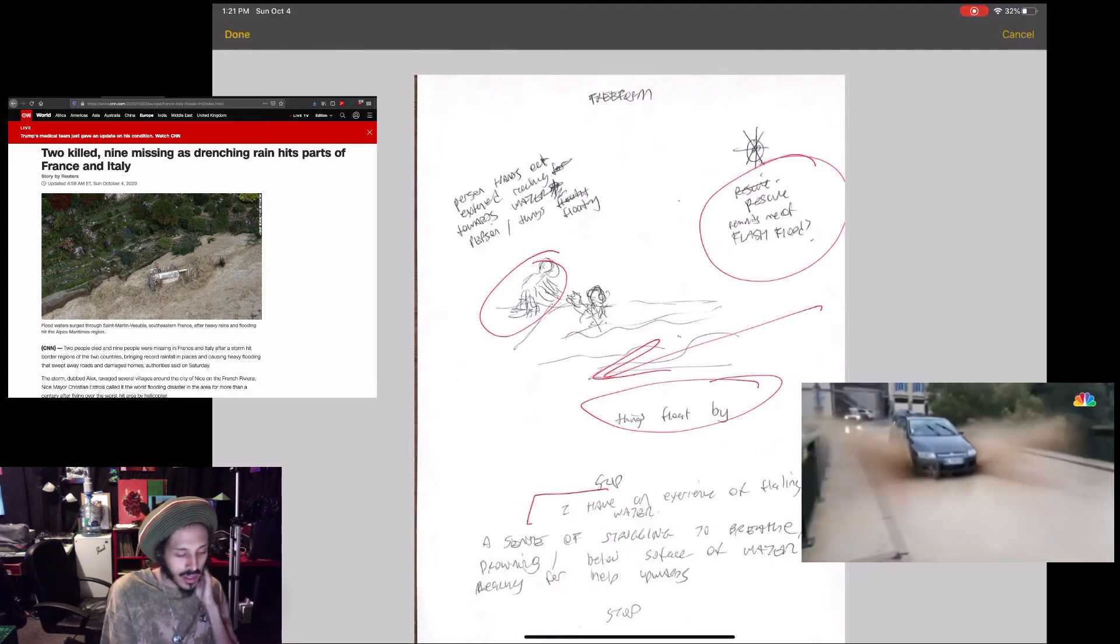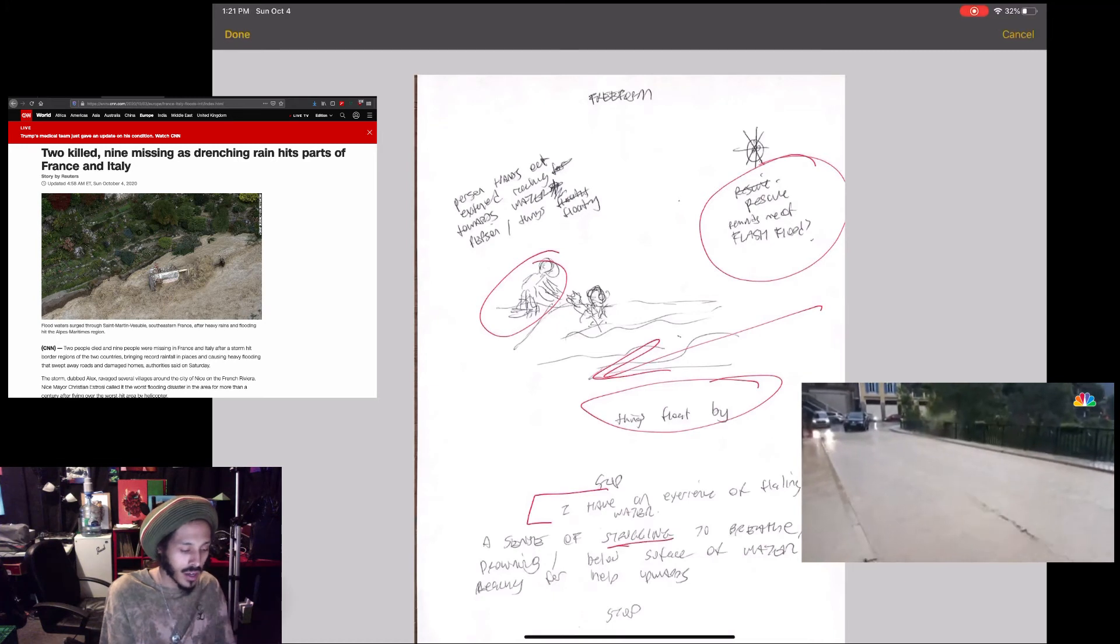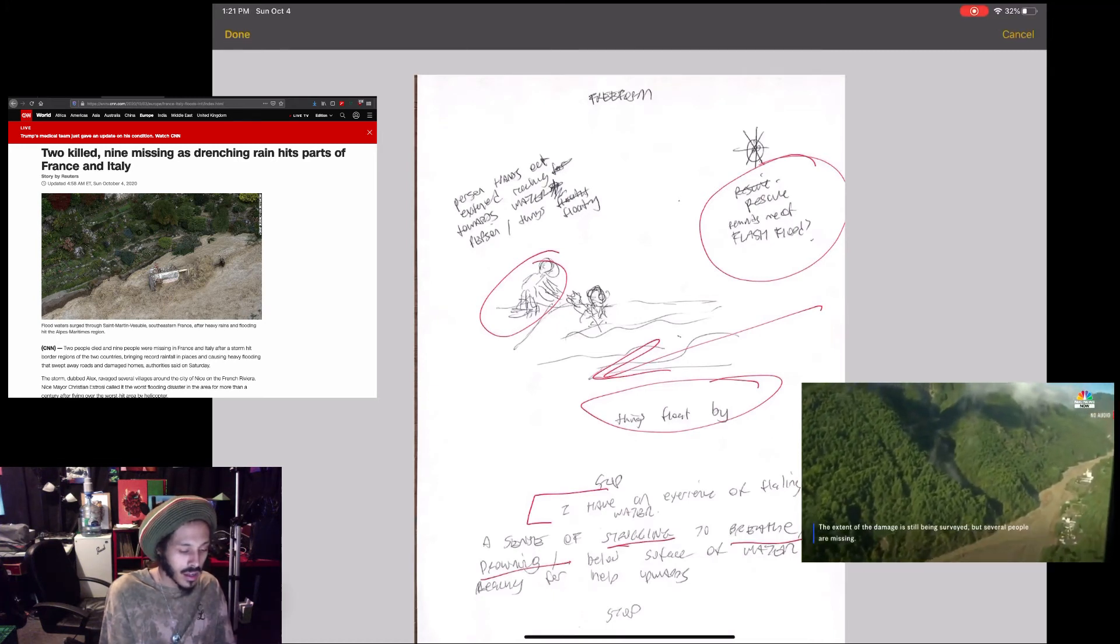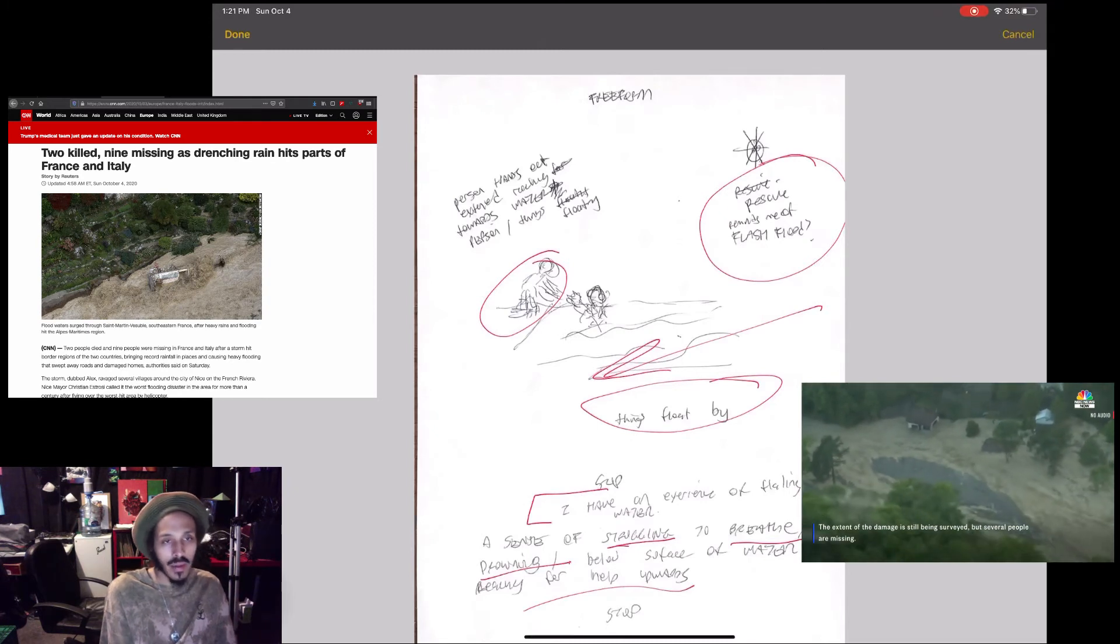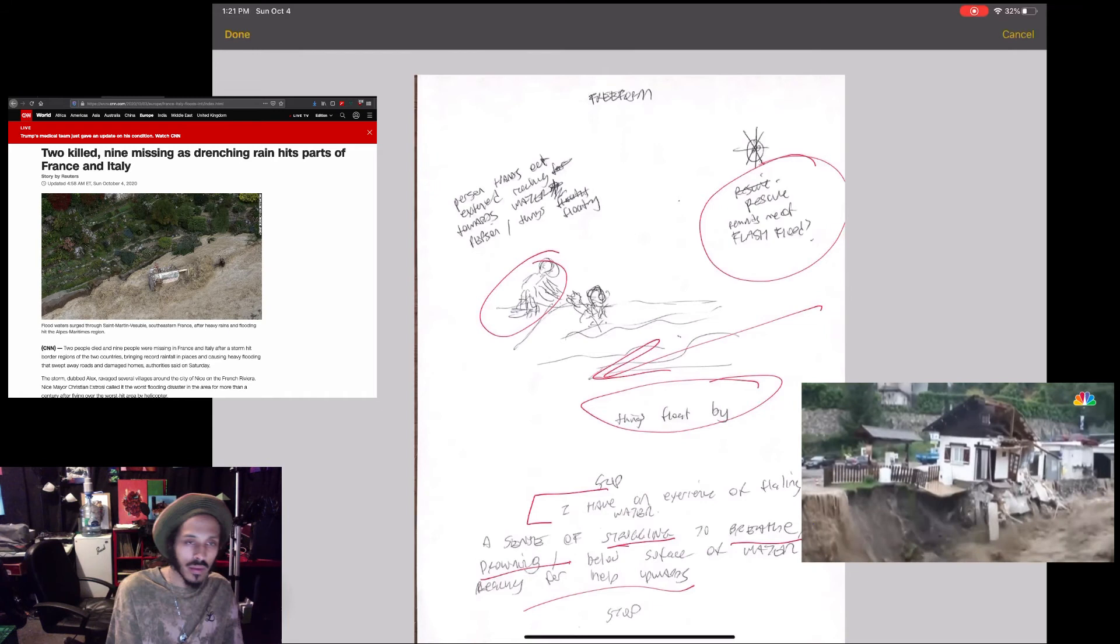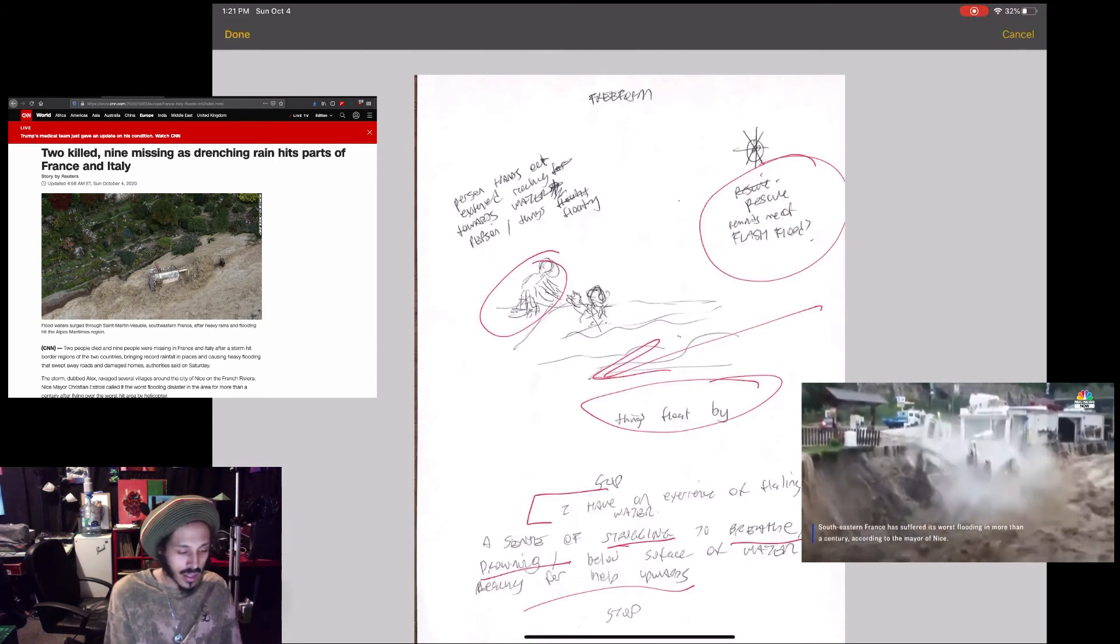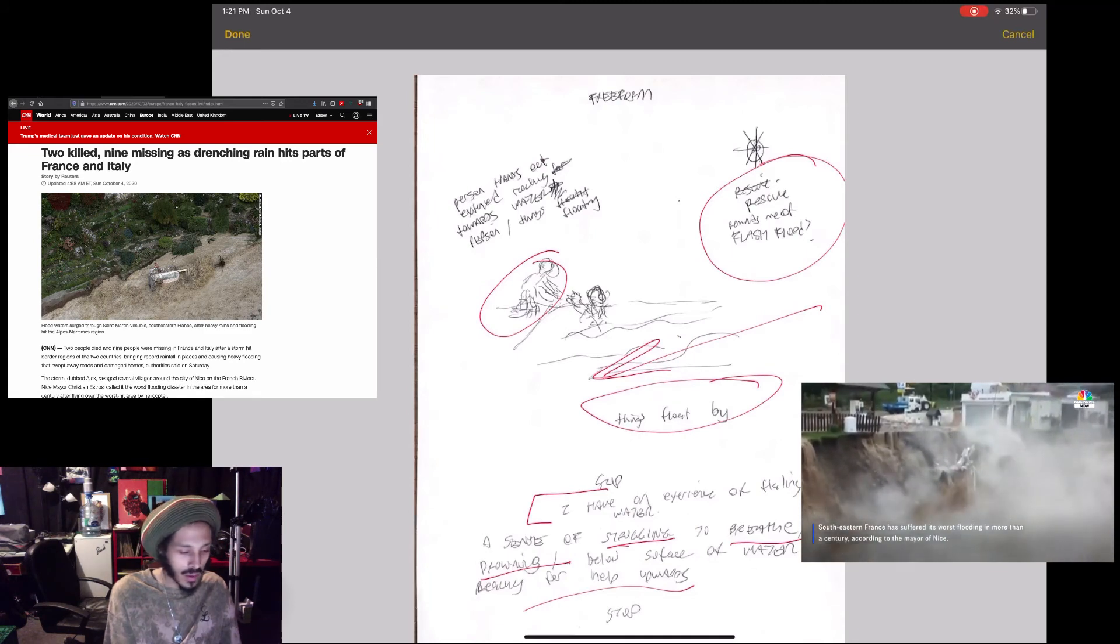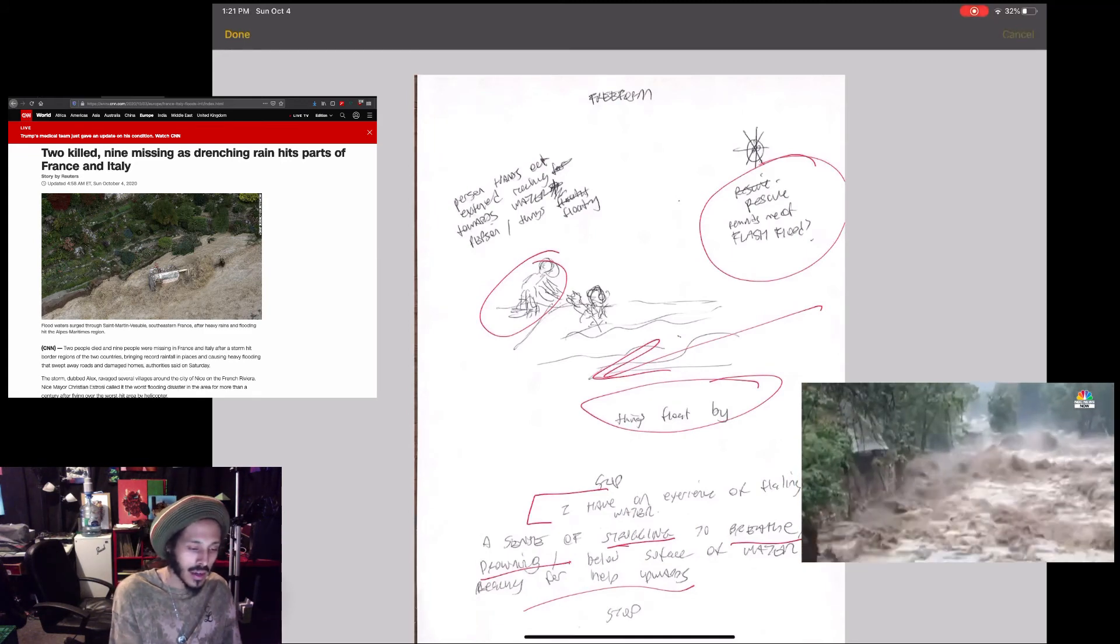Rescue, reminds me of a flash flood I wrote. One person reaching out to another in the water, things floating by I wrote. But even though I had a sense of rescue, I also had a sense of drowning here. I said I have an experience of flailing in the water, a sense of struggling to breathe and drowning below the surface of water, reaching upwards for help. And there were people who died as a result of this. And the story's still developing, so that's my data there for that news story.